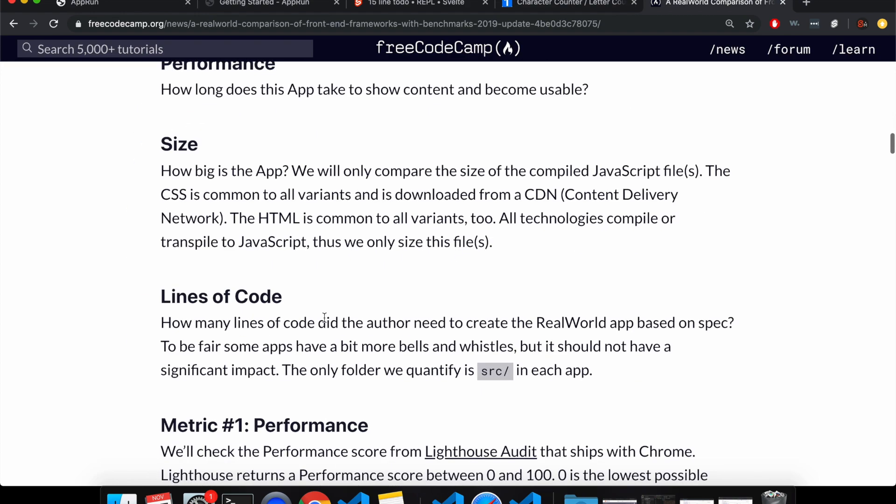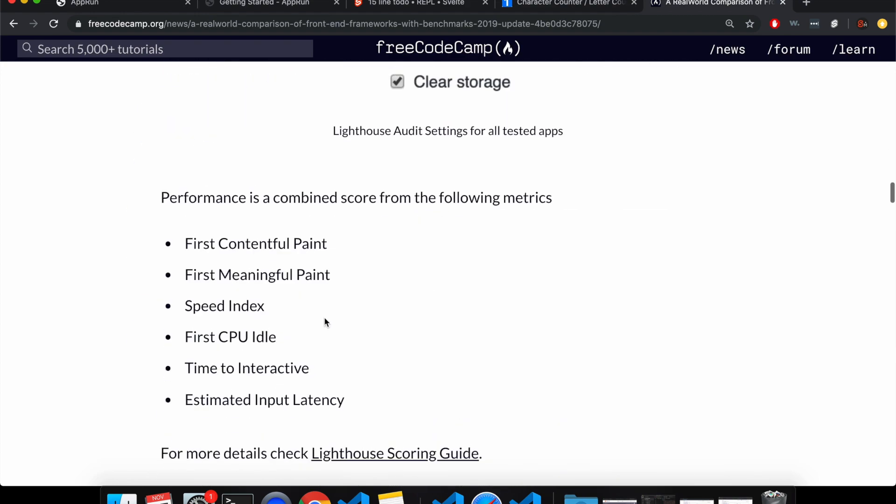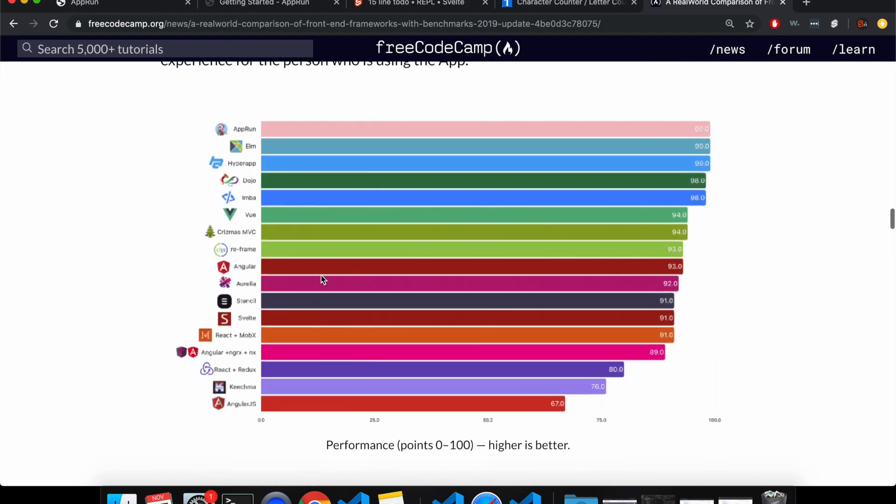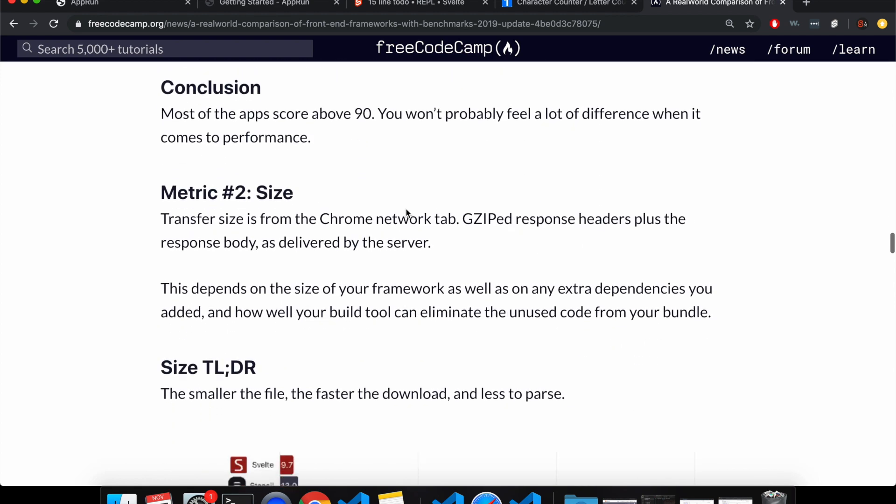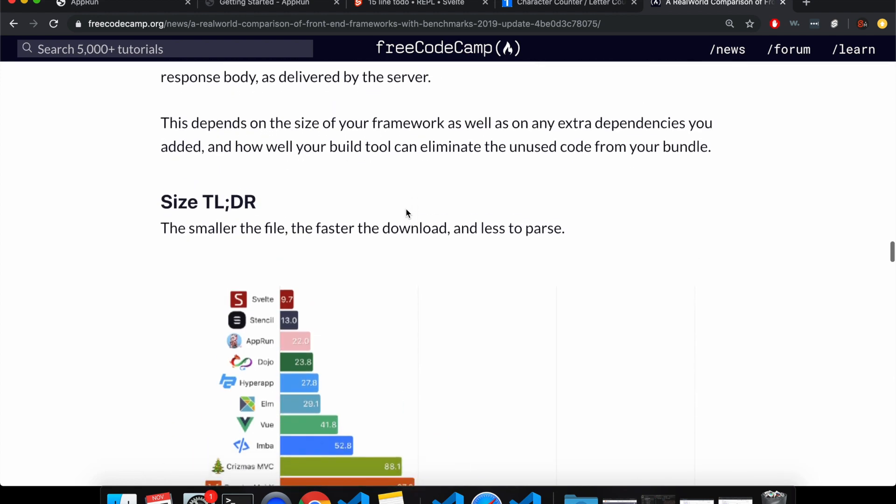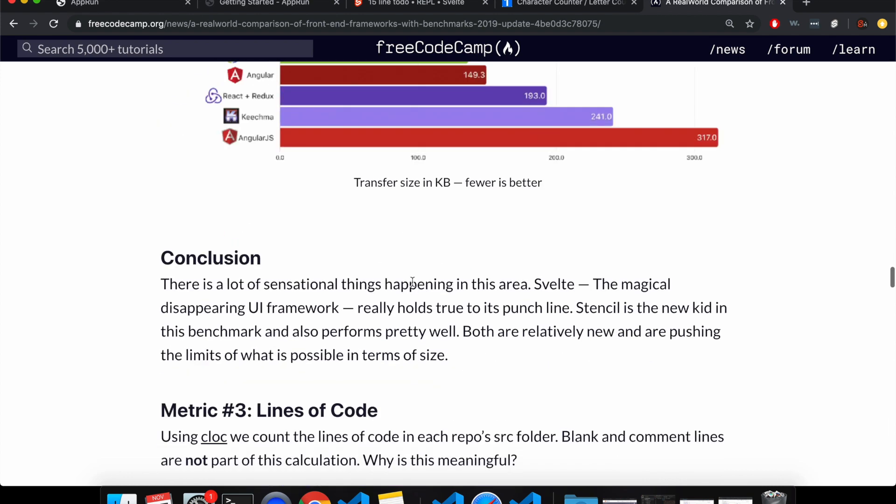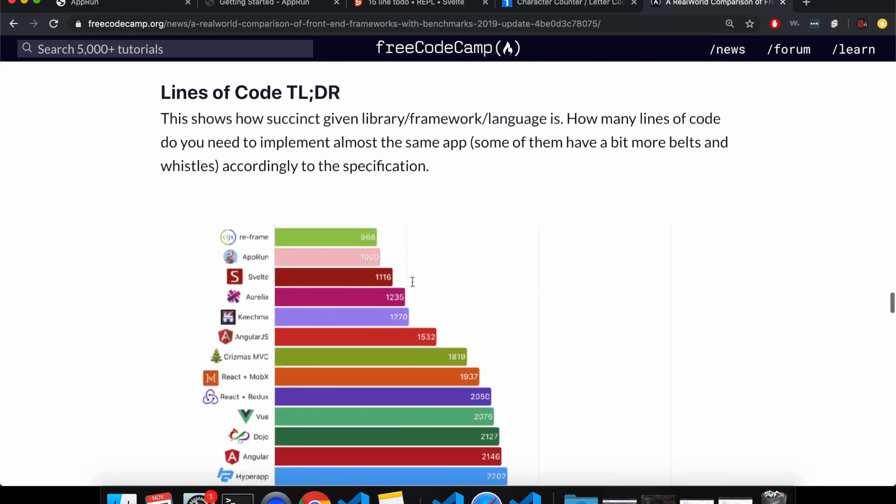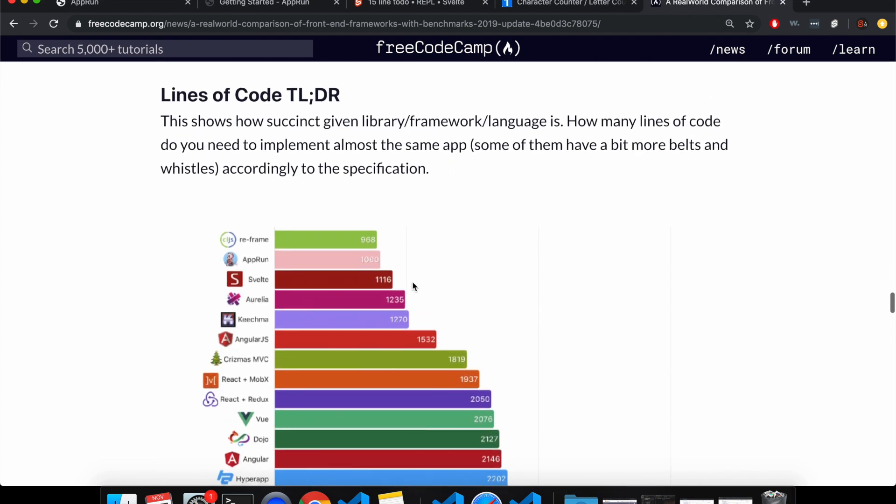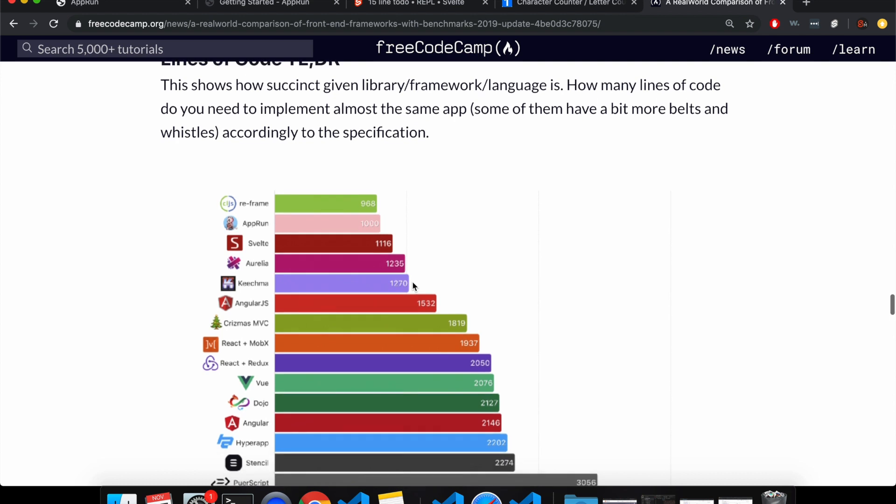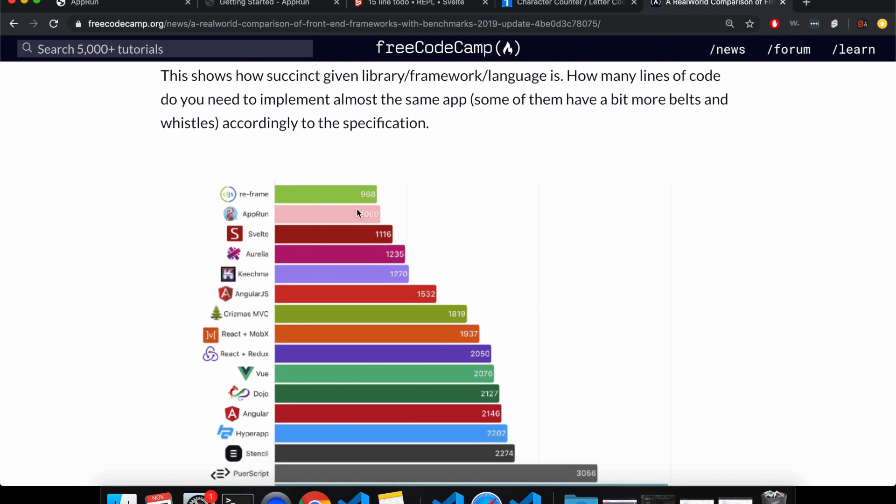So in performance, it's actually here at the top with these other two. And for size, it's also here really small, though still twice as big as Svelte. And then lines of code, it actually has less than Svelte.